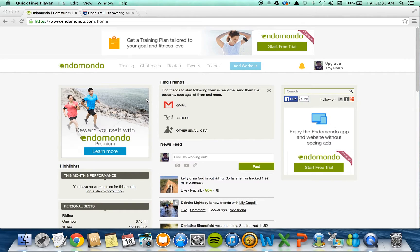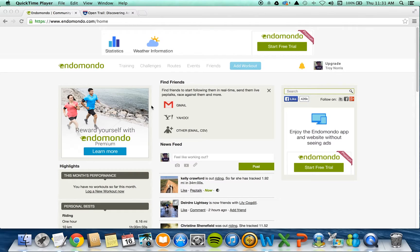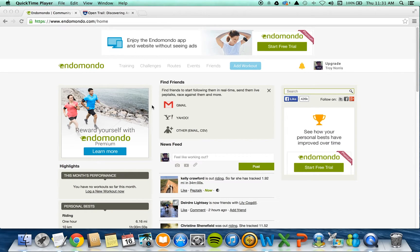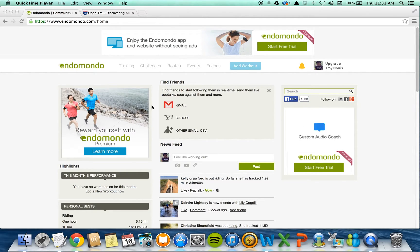Here's a tutorial for those of you who use Endomondo on your smartphones to track your rides. I'm going to show you how to export your ride in the GPX file format using the Endomondo website.